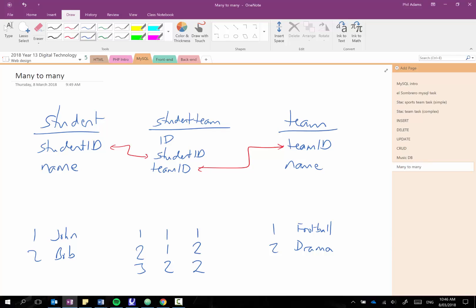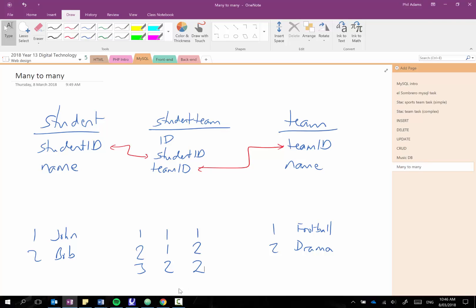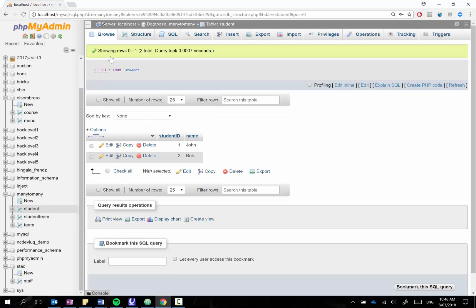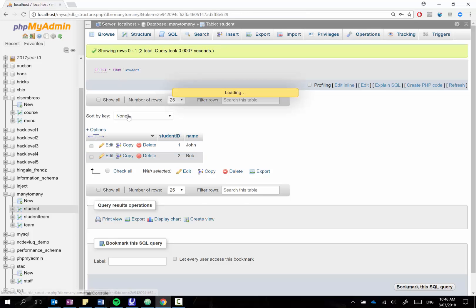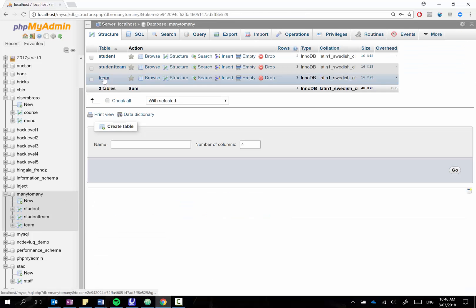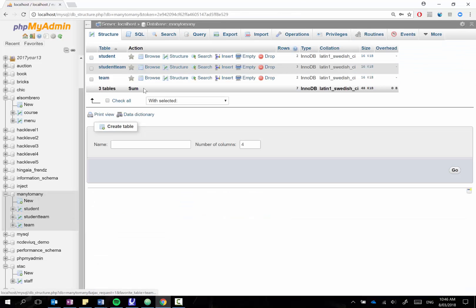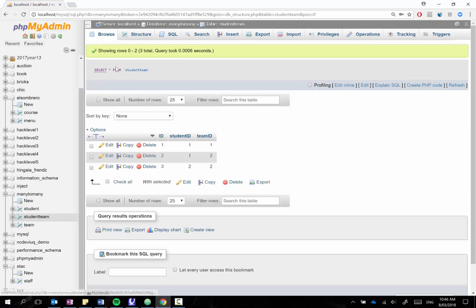So anyway I'll just show you practically how this works and how you then might query it. So if I just go back into MySQL I've set up a database here with that same structure. So if we have a quick look you can see my student table has two students John and Bob.